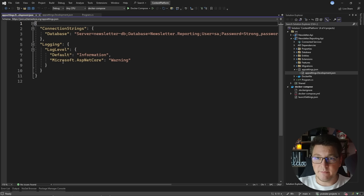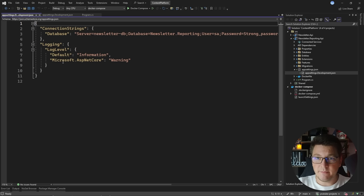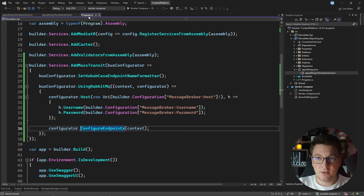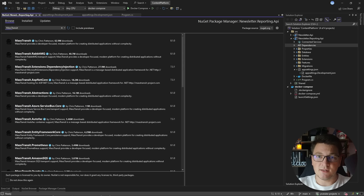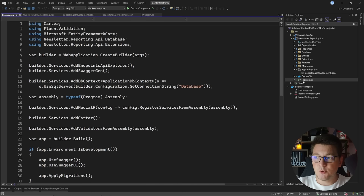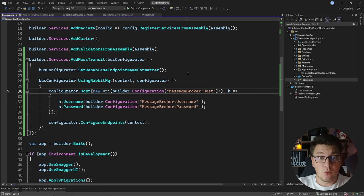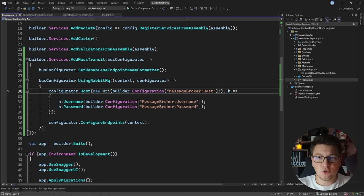Now I'm going to copy this configuration to the reporting service, because we are connecting to the same RabbitMQ instance. I'll add the message broker section and also add the same code for connecting to MassTransit. We're going to need the MassTransit library in the reporting API as well, so let's install MassTransit RabbitMQ, and in the Program.cs file of the reporting API I'll add the same code to connect to MassTransit. So now both of our APIs are connected to MassTransit and we can start sending messages between them.